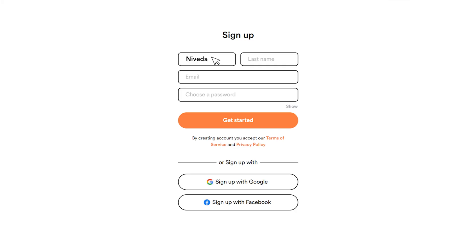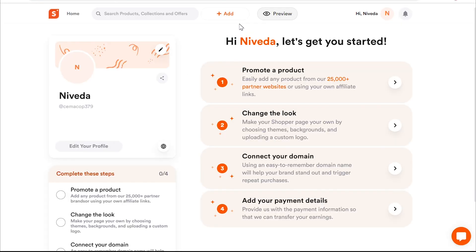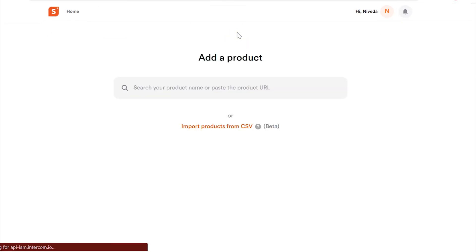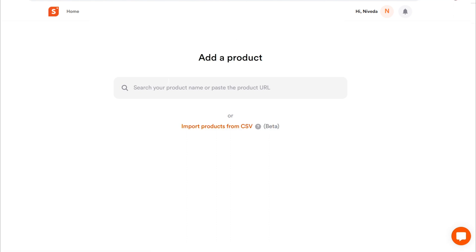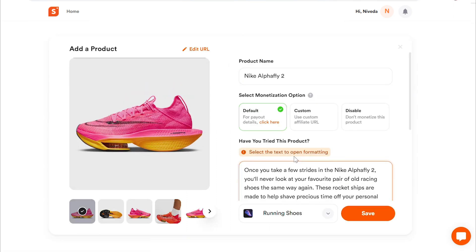If you're new to Shopper, don't worry — you can sign up for a free account on our website. Once you're logged in, it's time to add products to your dashboard. This is where you can easily manage all your products and create new affiliate links.